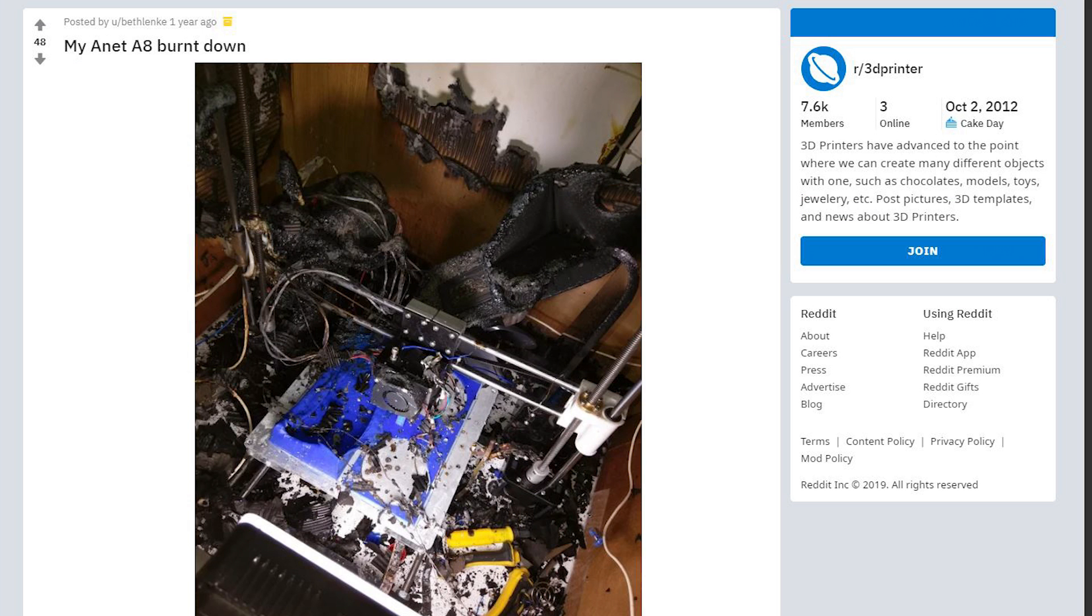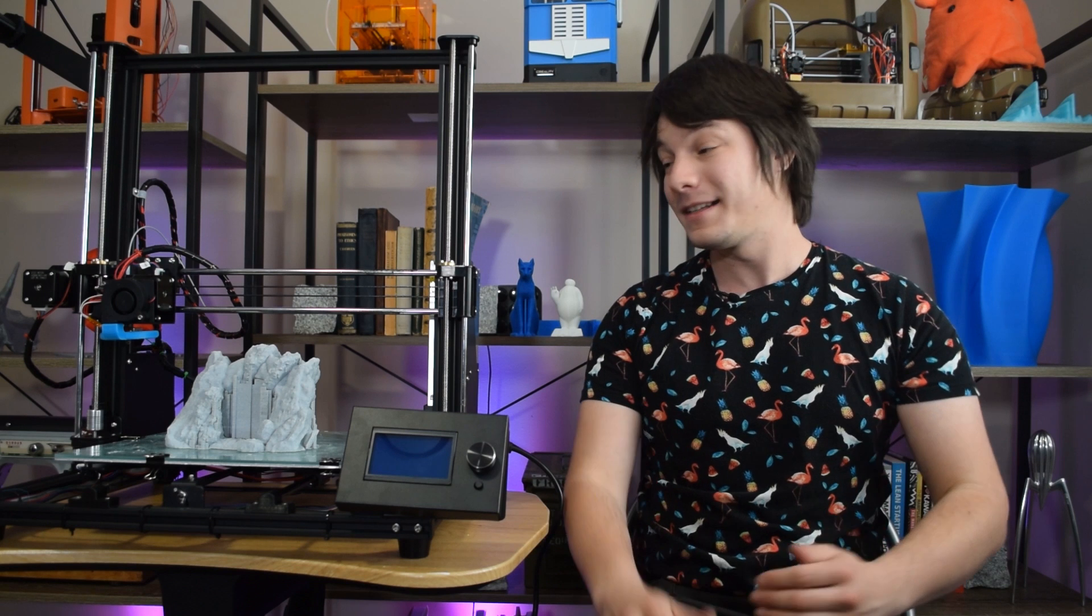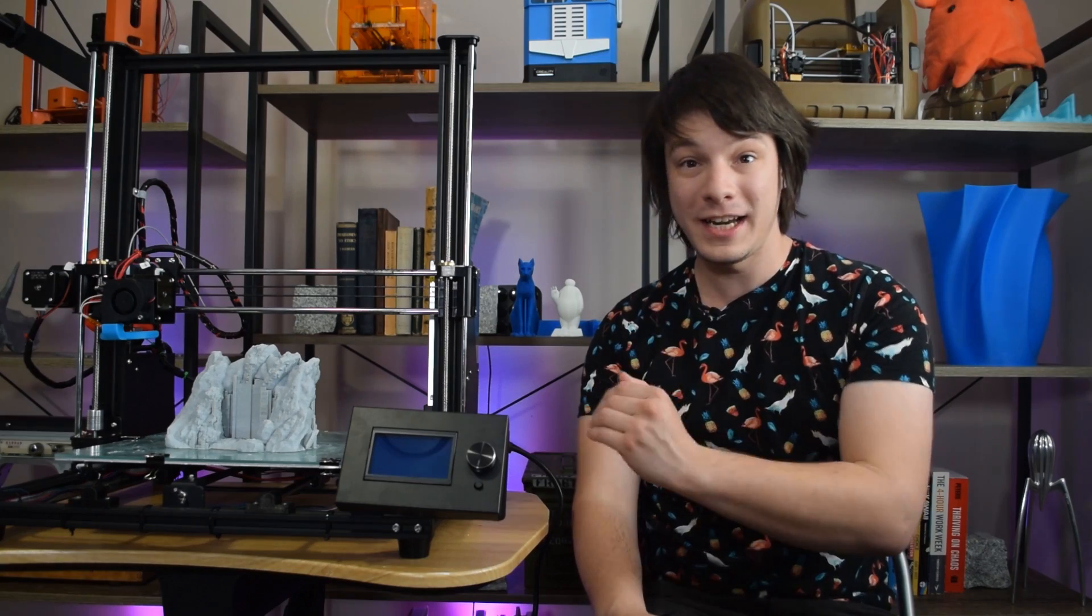the machine will try to keep heating it until it literally catches fire. And yes, they have caught fire several times.